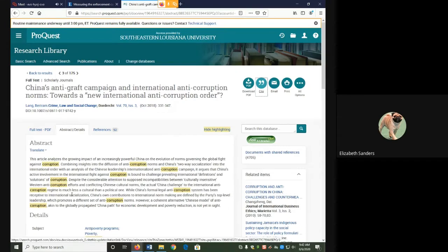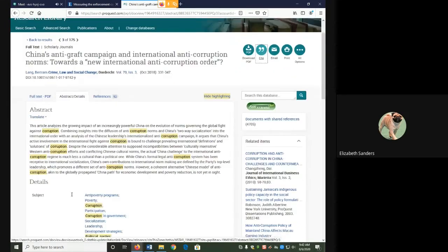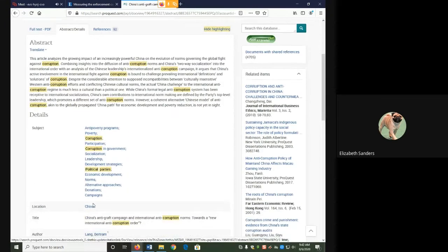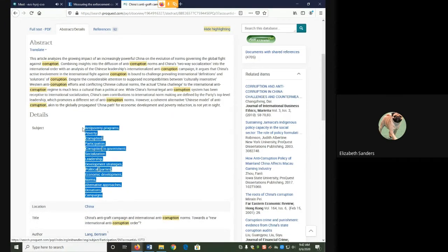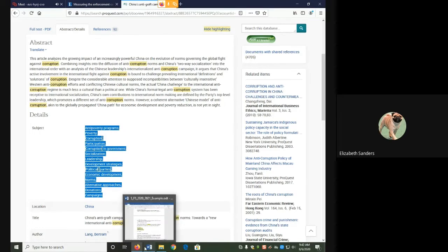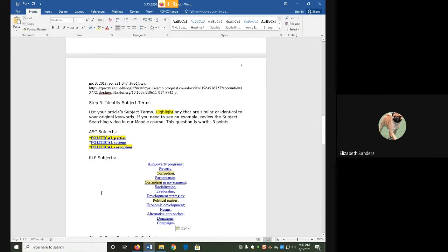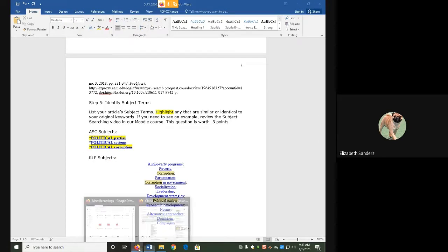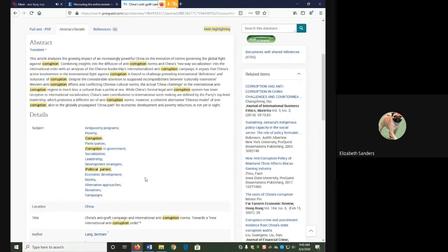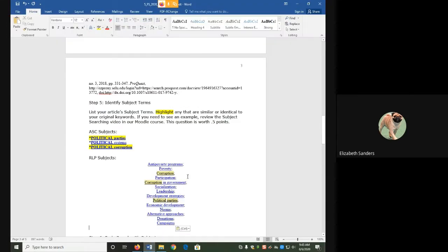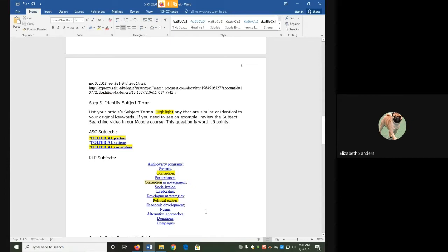For my Research Library ProQuest article, I actually have a lot more subjects, so I'm not going to list all of them. Notice that both on the record and when I copy and paste my keywords are already pre-highlighted. So corruption and political parties are both identical to the keywords I started with.